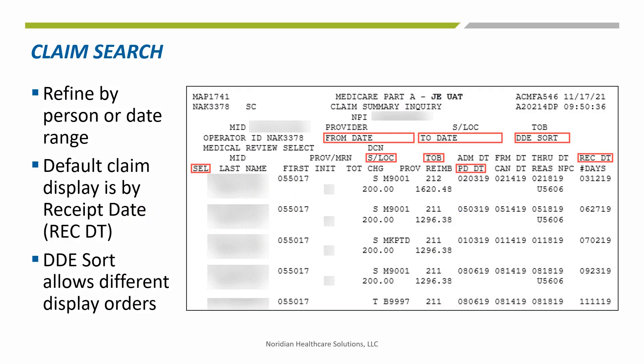When calling up a processed claim, use the Medicare ID number and dates of service. If the claim has been adjusted since the original payment, use the paid date (PD DT) field to identify the most recent version of the claim. This is the one that should be canceled.